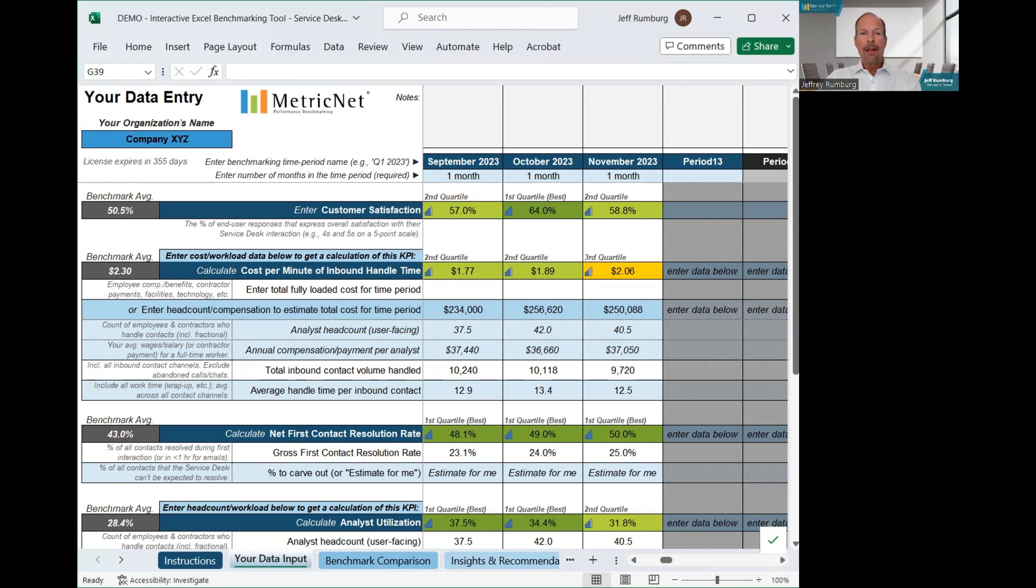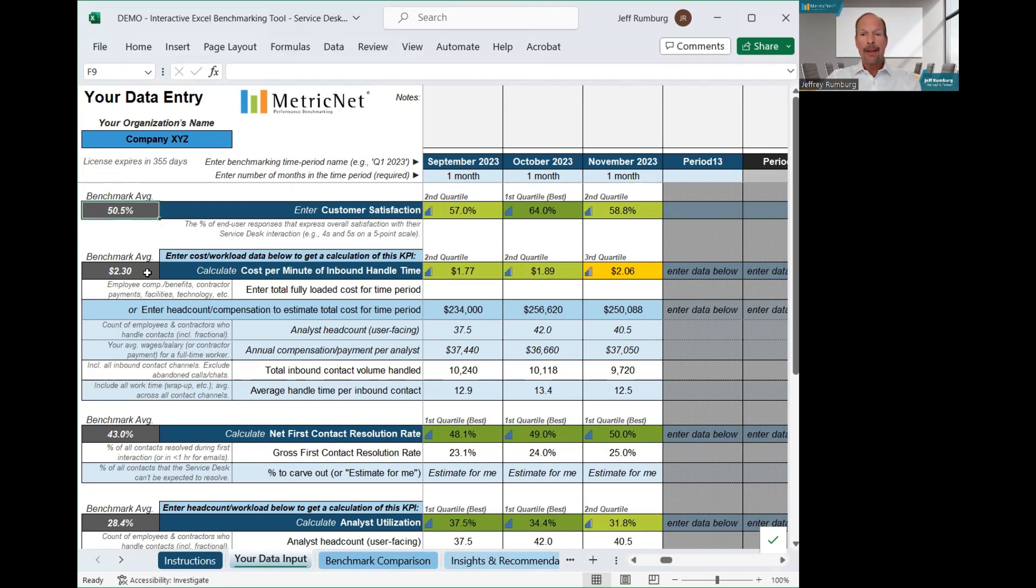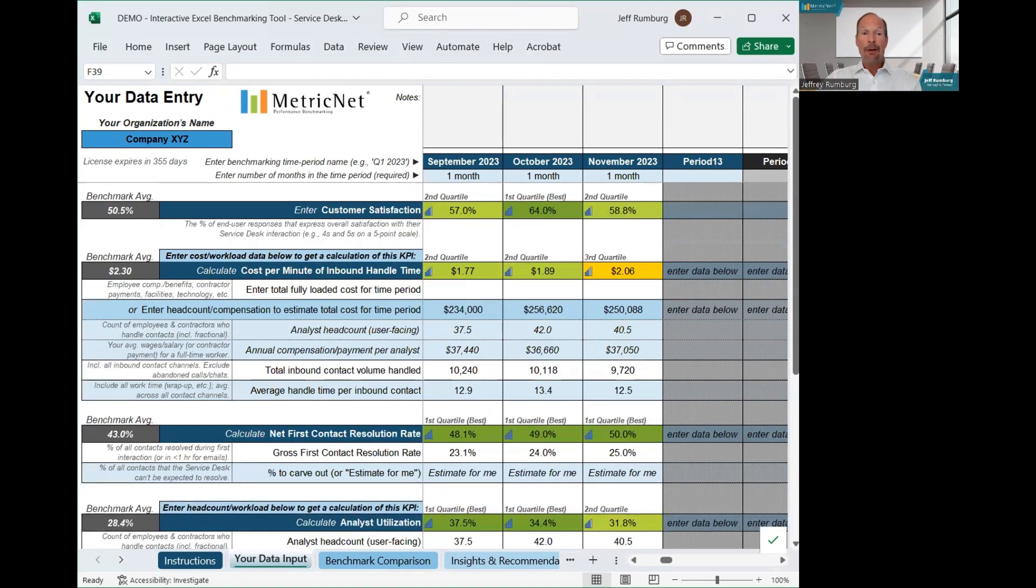Now, if you don't have all of this data, that's not a problem. You can either leave certain data fields blank or enter the industry average, which we show over here on the left-hand side. For any metrics you don't have when you initially populate your benchmark, you can always add that data later when you do start tracking that KPI.